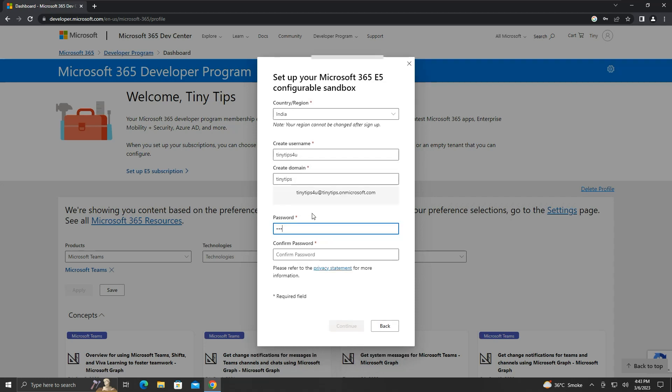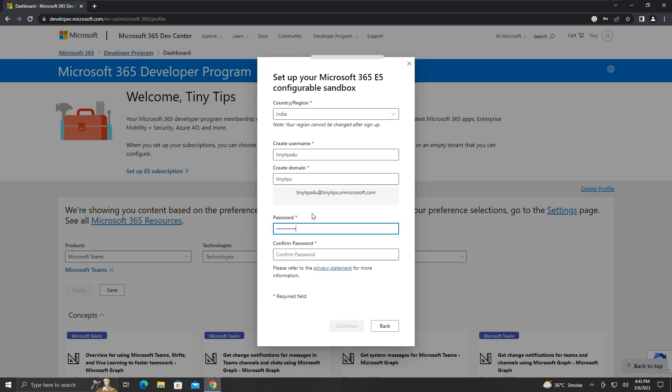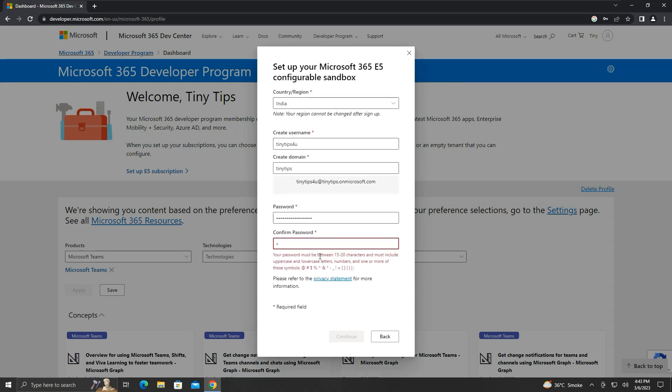We will create a password as per the guidelines given in the red text. It should be 15 to 20 characters long and should contain digits, uppercase and lowercase letters, as well as special characters from the given list.